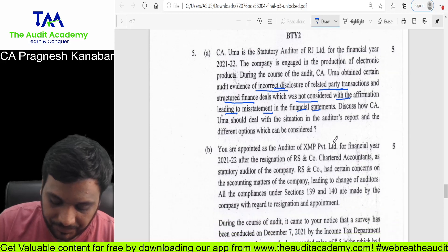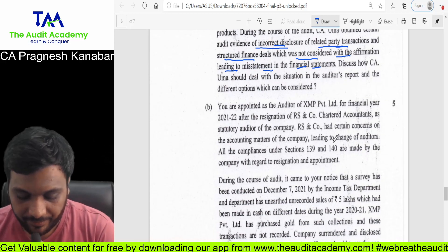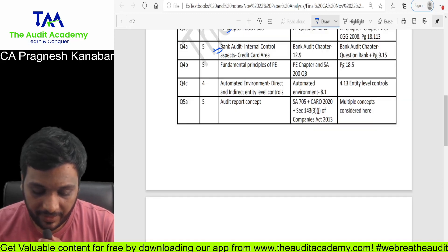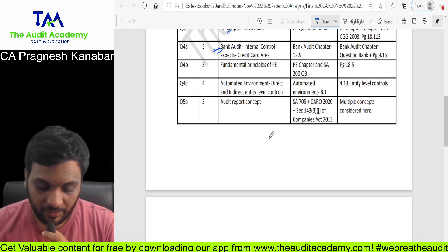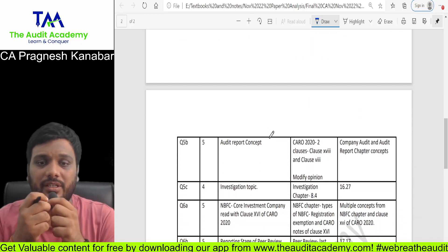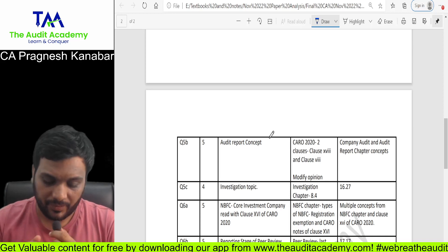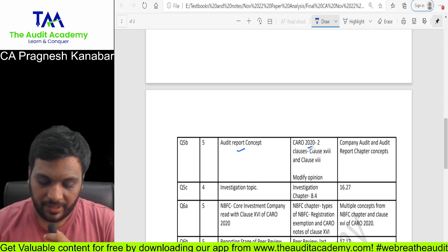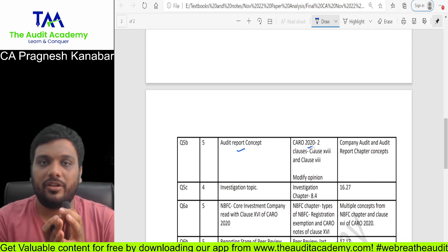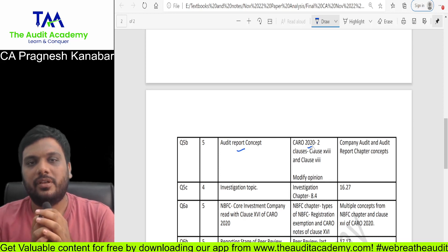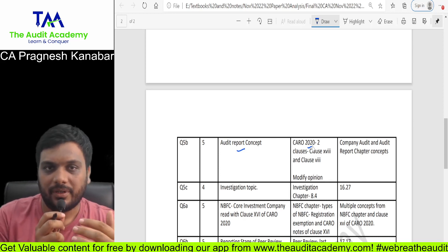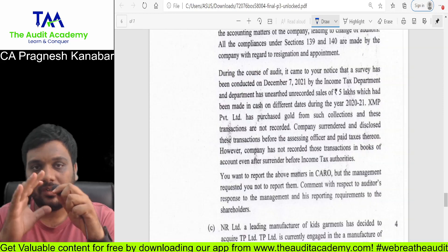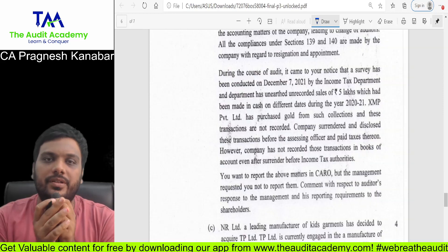Question 5B — on its audit report concept, there are CARO 2022 clauses and then you have to modify the opinion. Again there is a company audit play and audit report play. Question number 5 was largely dedicated to audit report discussions. They talked about CARO and the audit report impact that needs to be considered.